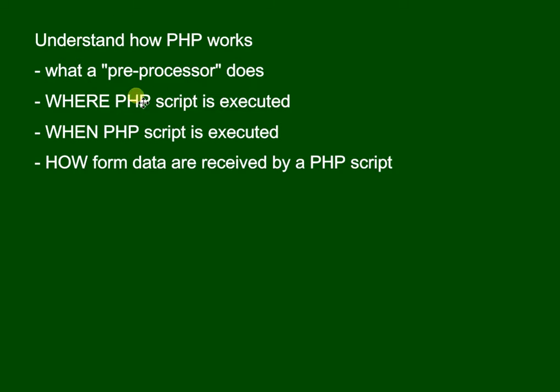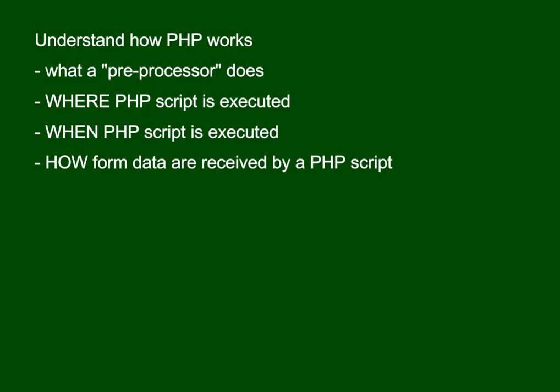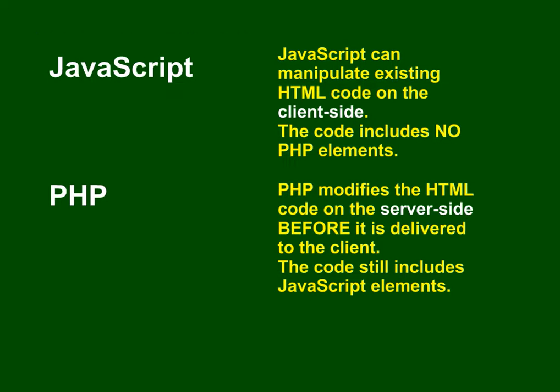What I'd hope we understand by the end of this is what the pre-processor does, where PHP script is executed, when the PHP script is executed, and also - this will be in a different video - how the form data, if we send something using a submit button, how that data is received by a PHP script. Remember it's a script.